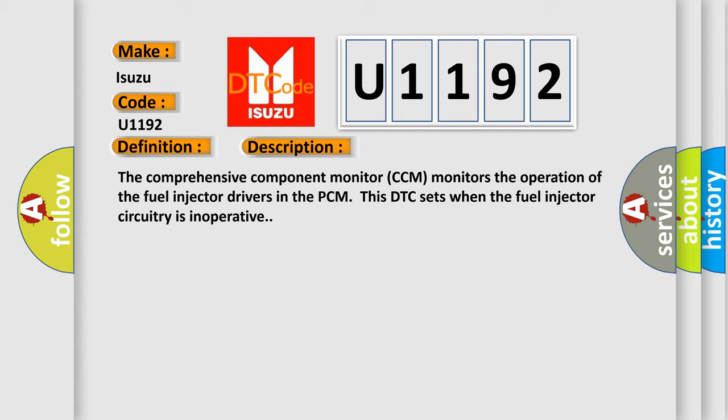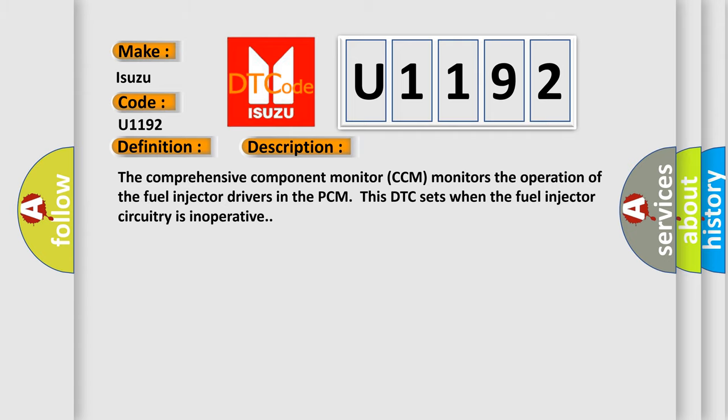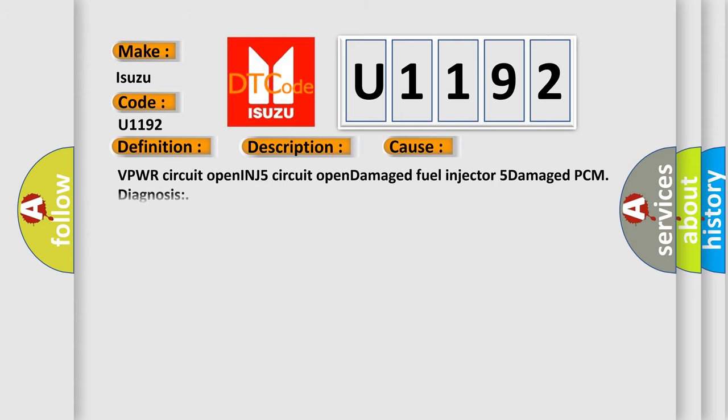This diagnostic error occurs most often in these cases: VPWR circuit open, INJ5 circuit open, damaged fuel injector 5, damaged PCM. Diagnosis: The INJ5_F PID flags equals YES.